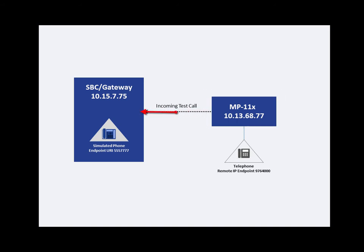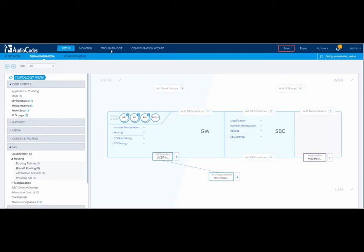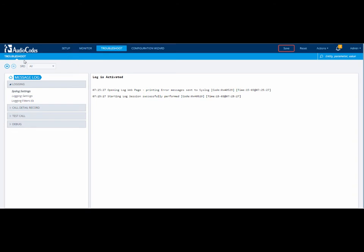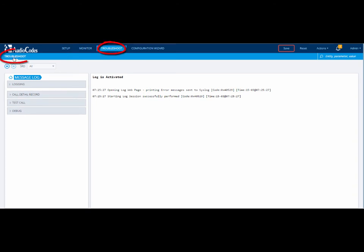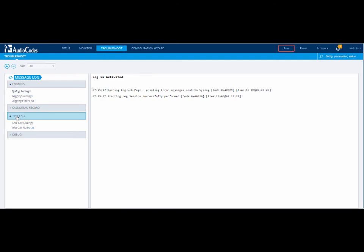To the simulated phone on the SBC gateway. Once you have logged in to your device, open the Test Call Settings page by selecting the Troubleshoot menu, Troubleshoot tab, Test Call folder, Test Call Settings.